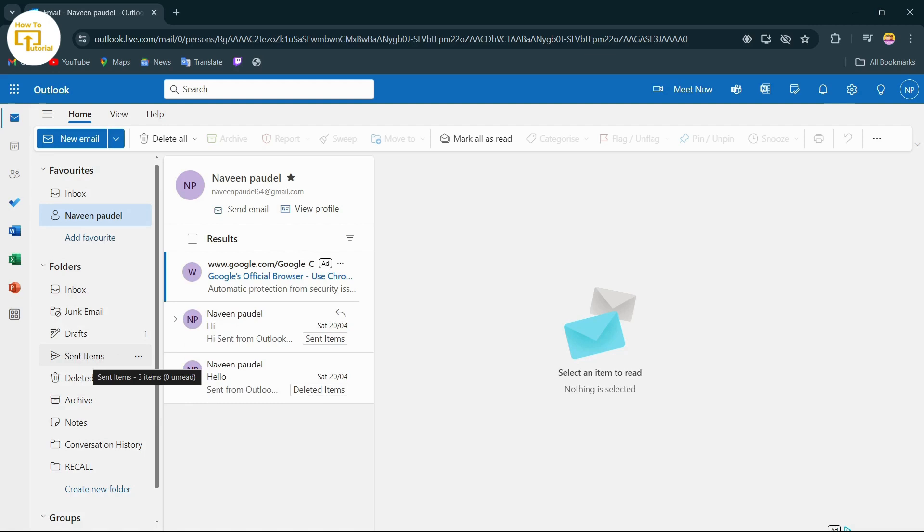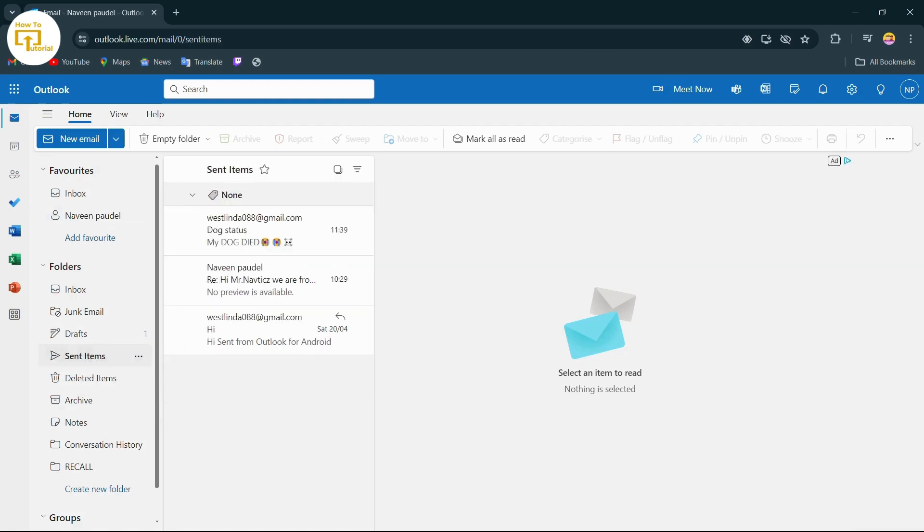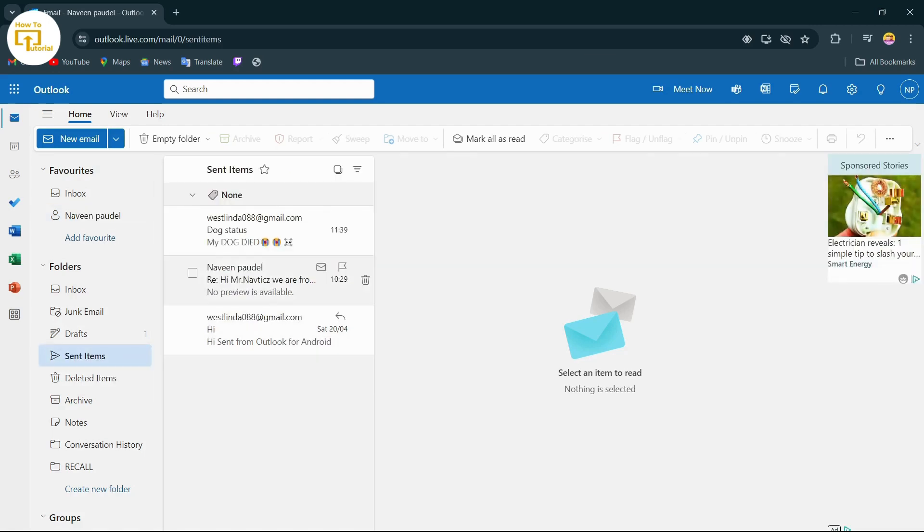On the right side of your screen, you will find this option. Just tap on it. After tapping on that, now you can see all the items that you have sent.